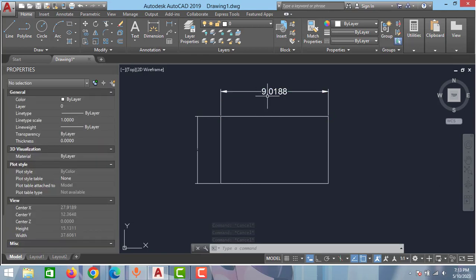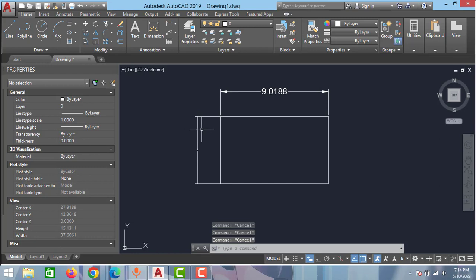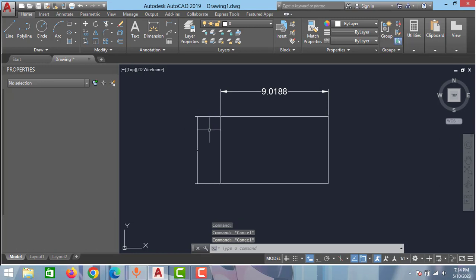As you can see now you are able to see the dimension and the arrow in this drawing. Then we have to make the changes for this dimension also.